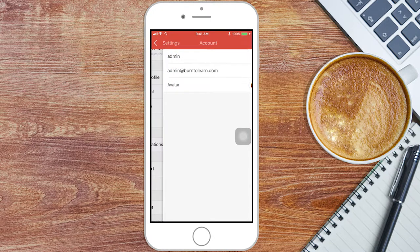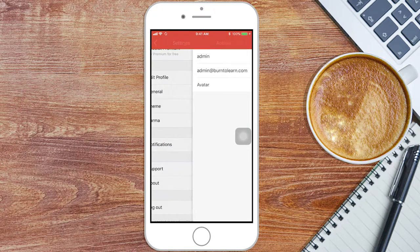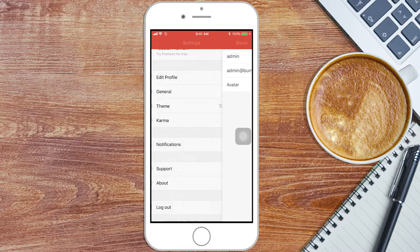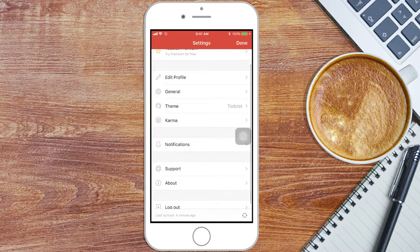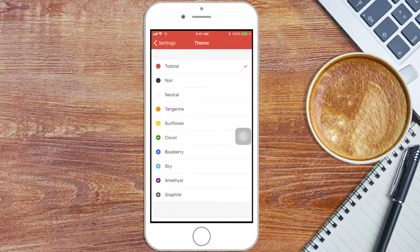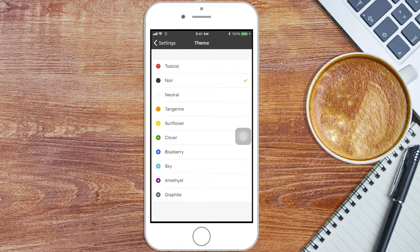Tip 2. The theme is changeable in the Settings section. Some of them are premium. Go to Theme and choose whatever theme you like.